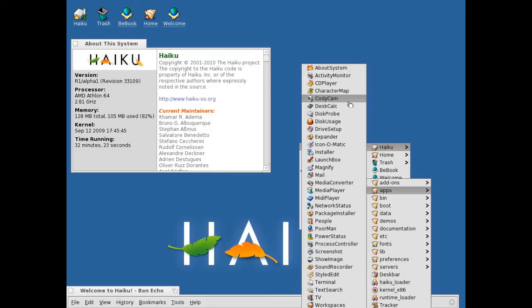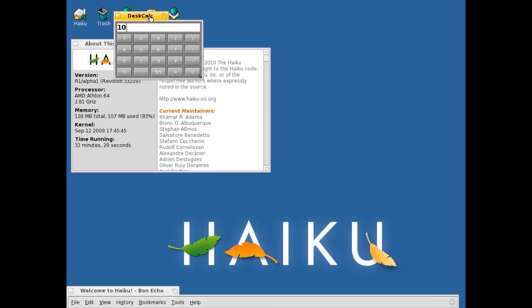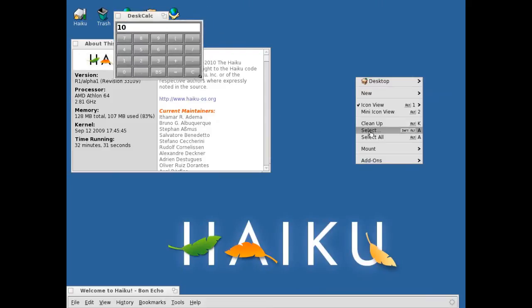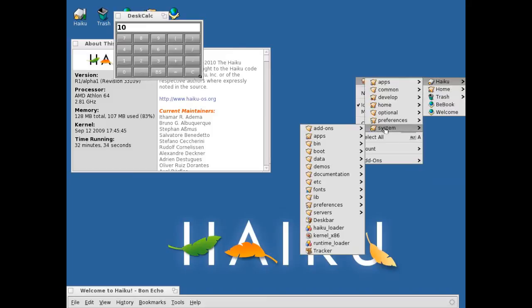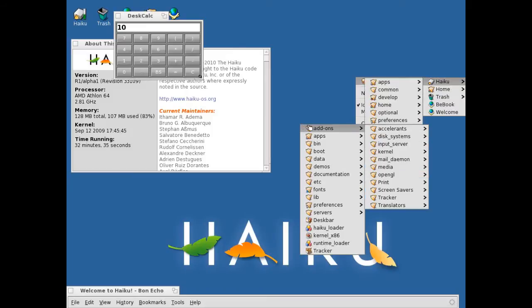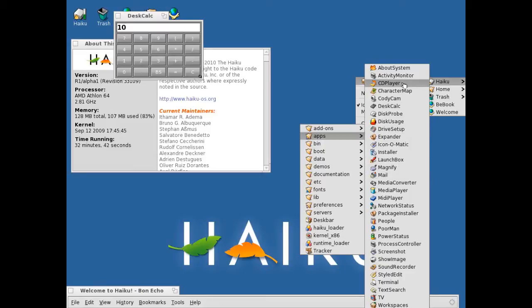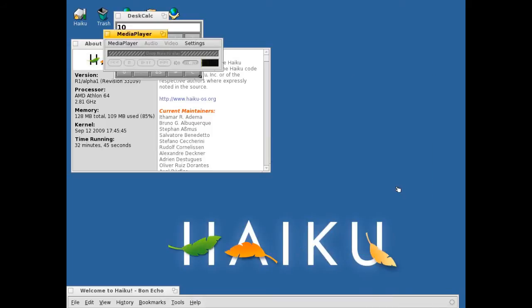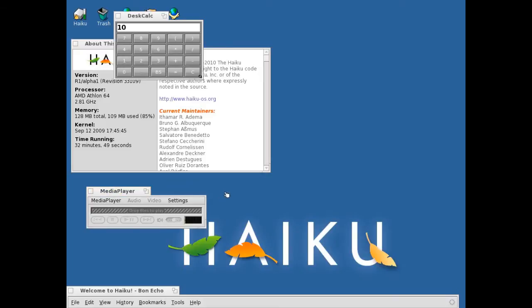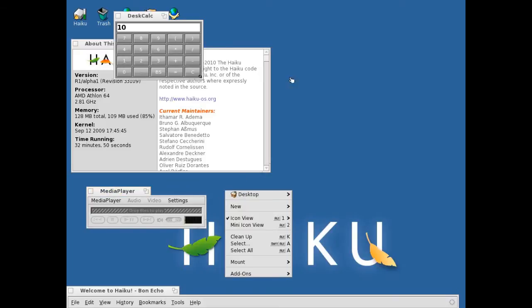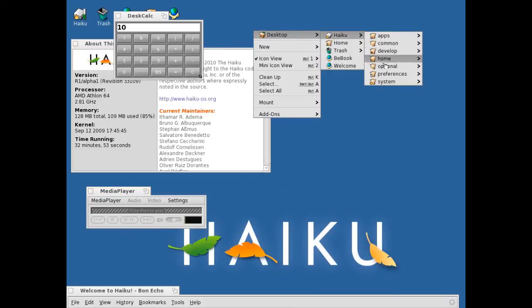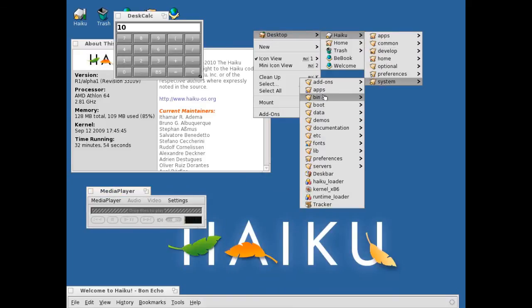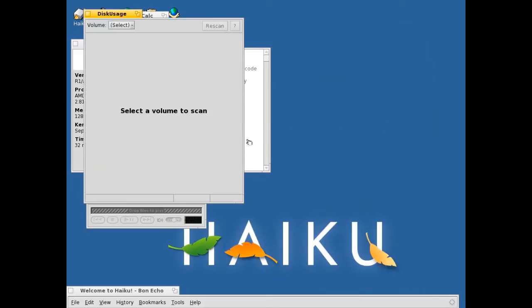I haven't got a webcam connected. Calculator, that works. There's a lot of navigation you have to do to get your applications though. Mail, CD player, there's a lot of applications. Media player, what media player is it? I've never seen that one before. Disk usage.